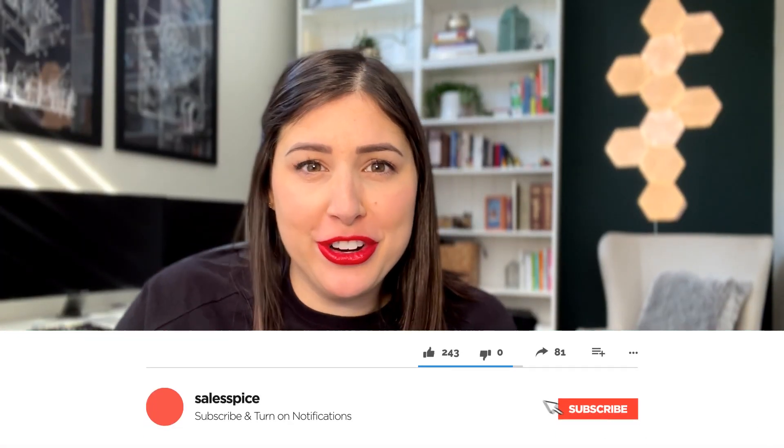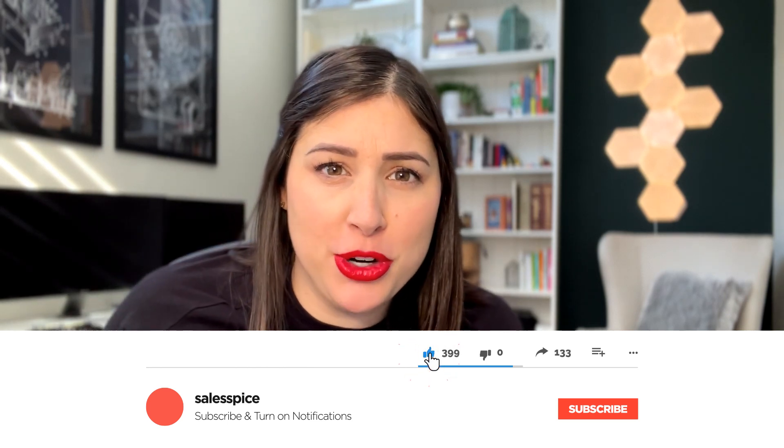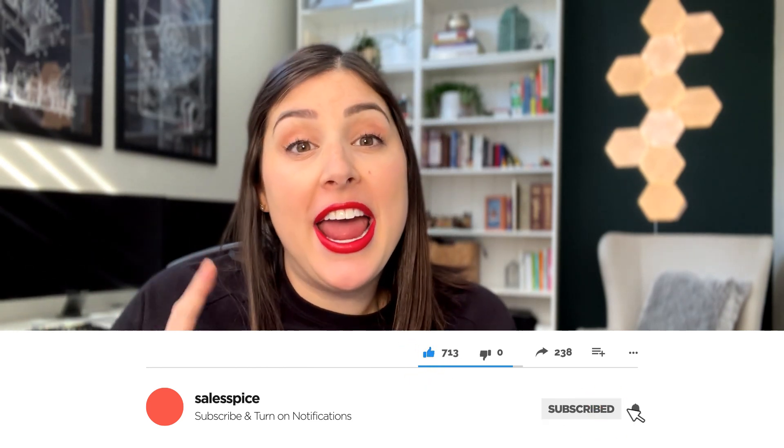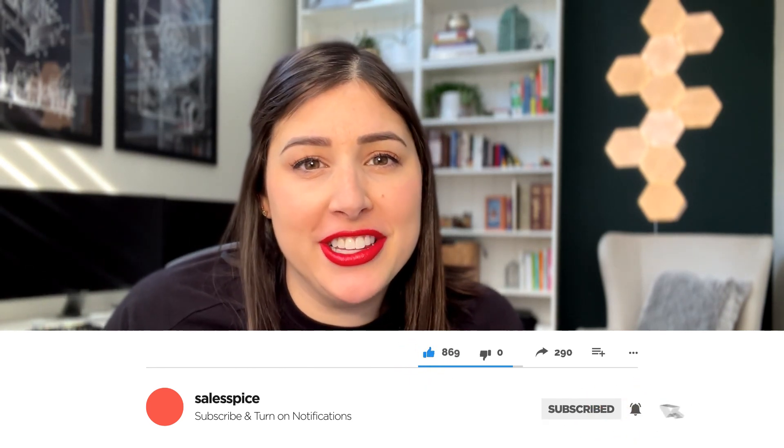All right everyone, welcome back to my channel. If you're new here, go ahead and hit that subscribe button below. It would help me out a lot and you'll be reminded that every single Monday I do post new content.